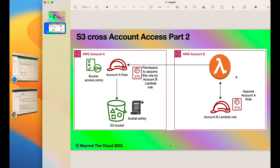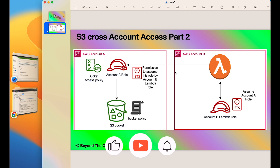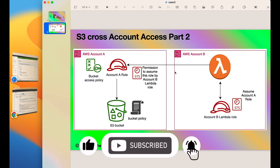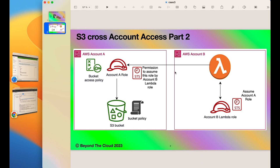This is how you spin up a Lambda from one account and access S3 bucket objects in a different account using the assume role capability. As you can see, this is much easier to do from Lambda than from EC2, which I discussed in my previous video. I hope this video was informative. If you liked it, please like, comment, and subscribe. Feel free to share feedback in the comments. I'll be back with another exciting video — until then, bye bye and take care.